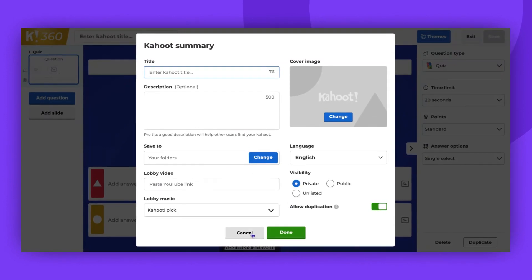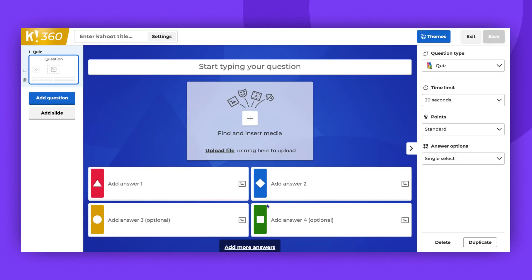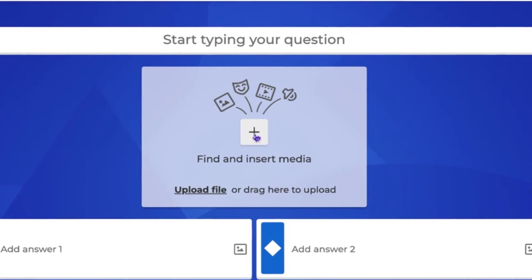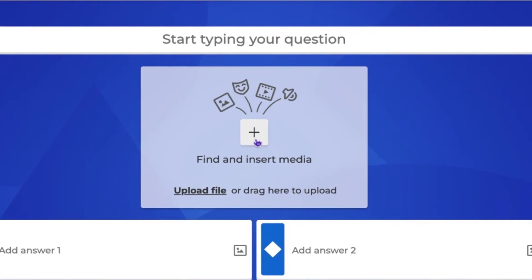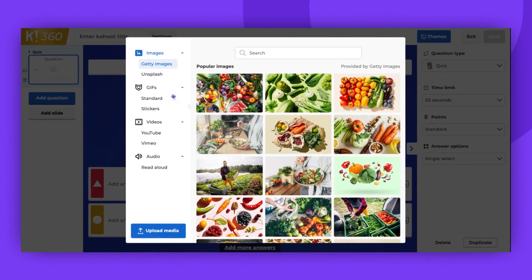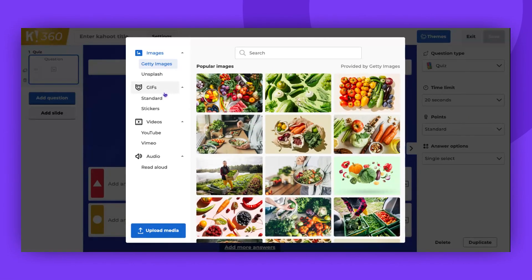Once you are in the Kahoot editor, you can select whatever media type you would like to. Just click on the plus here and you will see several options.